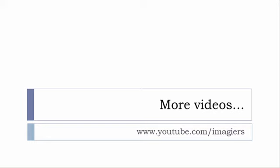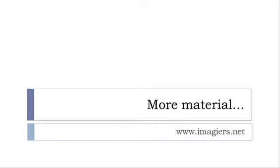If you want more material like apps, software, PDFs, audio files, whatever, I've been putting all these files and they are available freely, of course as usual, on the website, and it's www.imagier.net.